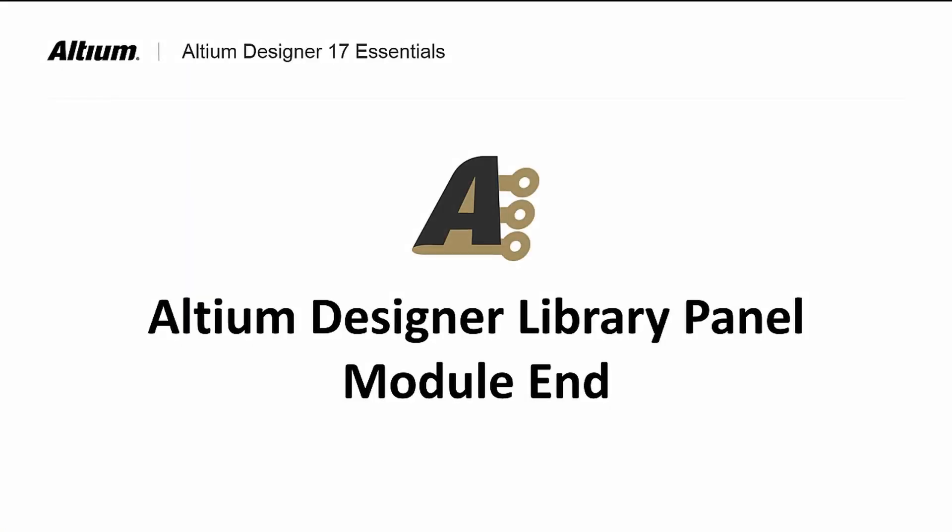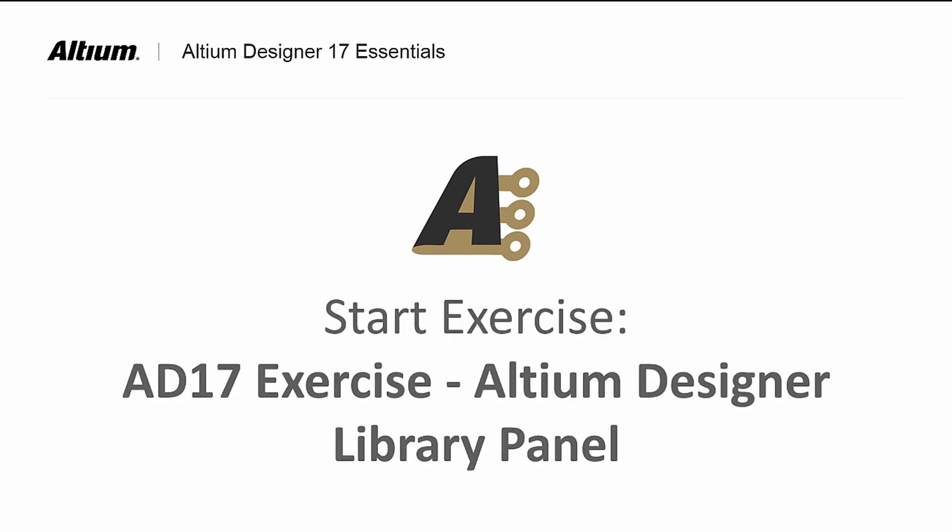In this module, we introduce the library panel along with project and installed libraries. We show how to install and remove libraries, as well as how to search for a particular component in them. In a later module, we will cover library generation in greater detail.